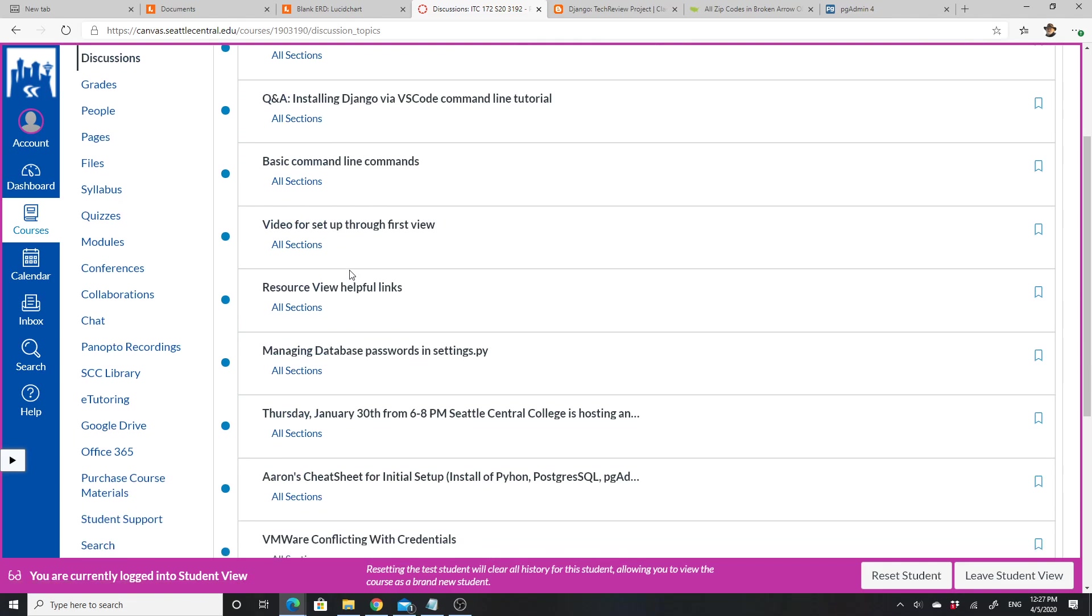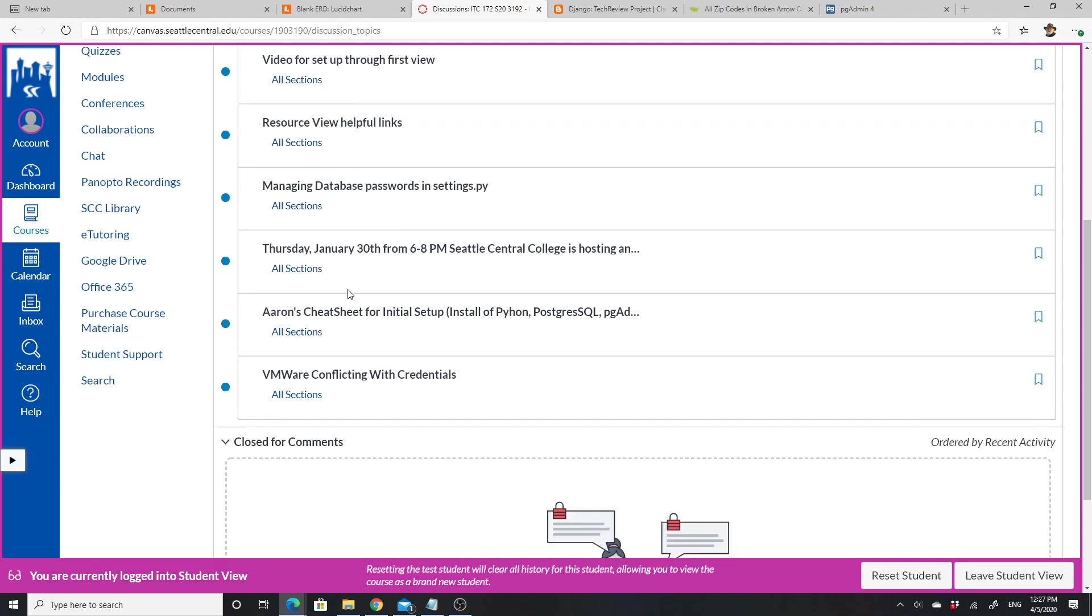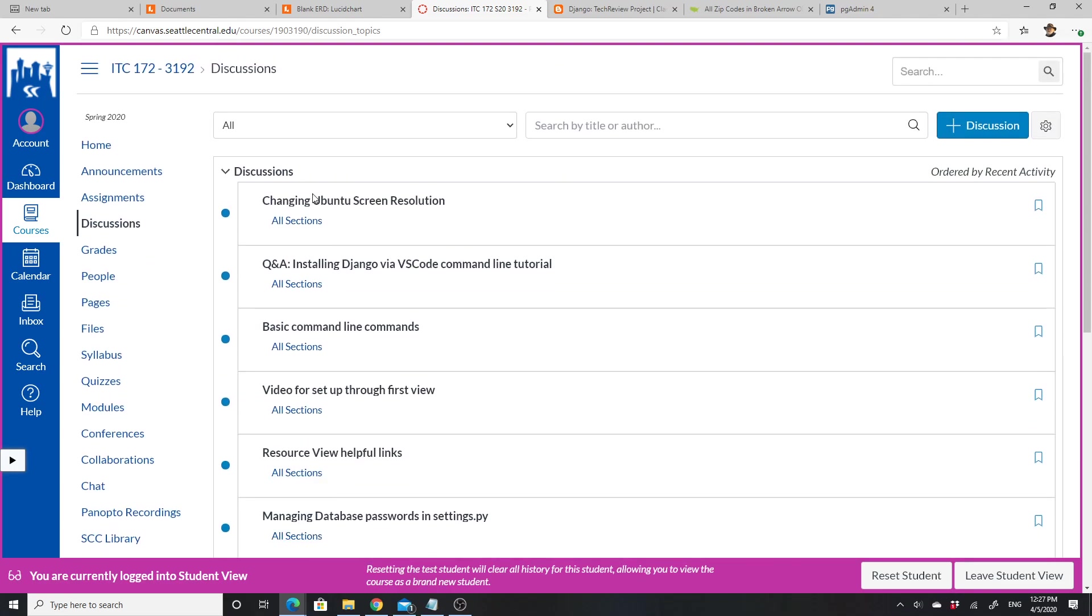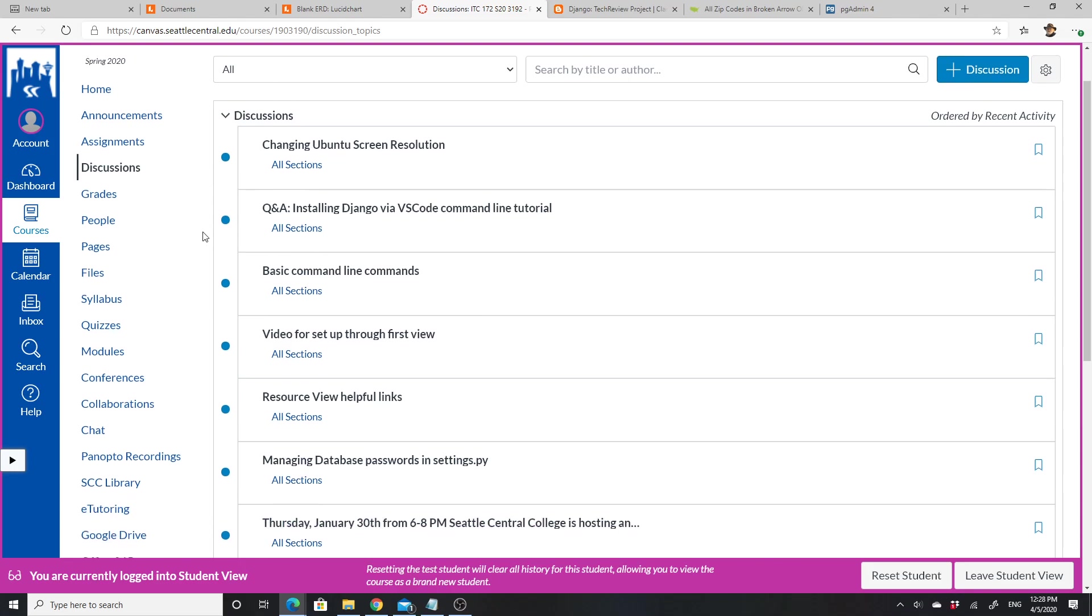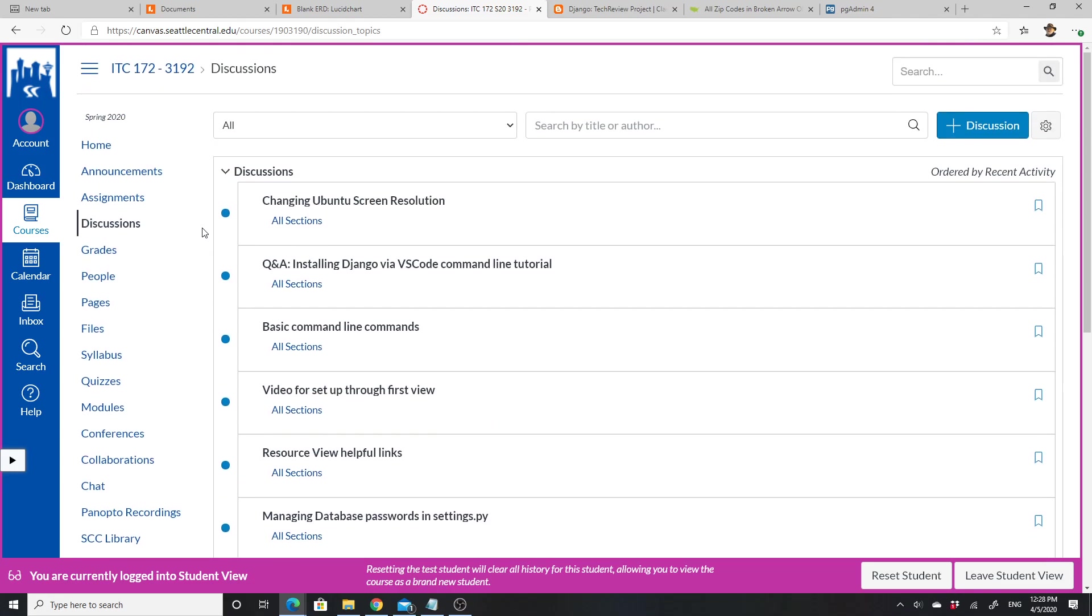But installing Django via VS Code tutorial, basic command line commands, video for the first setup, managing database and passwords and settings, Aaron's little cheat sheet—you can post things in here and hopefully there will be people that reply and help you with that, as well as of course emailing me when you have problems.